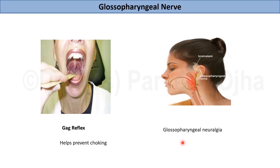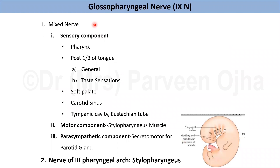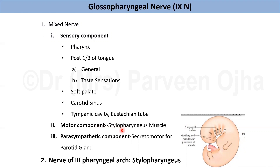Some special features of the nerve: the glossopharyngeal nerve is a mixed type of nerve having a sensory component, a motor component, and also a parasympathetic component. The sensory component receives sensations from the pharynx, posterior one-third of the tongue, soft palate, carotid sinus, and from the tympanic cavity and the eustachian tube. The motor component innervates the stylopharyngeus muscle. The parasympathetic part is secretomotor for the parotid gland.